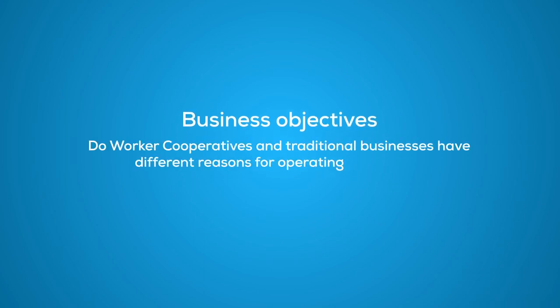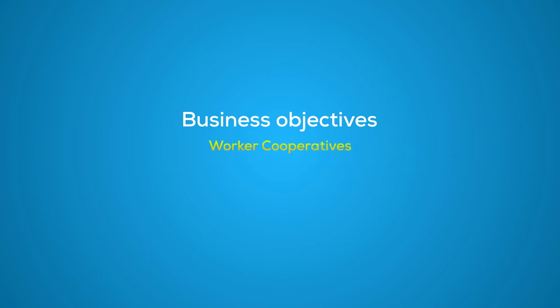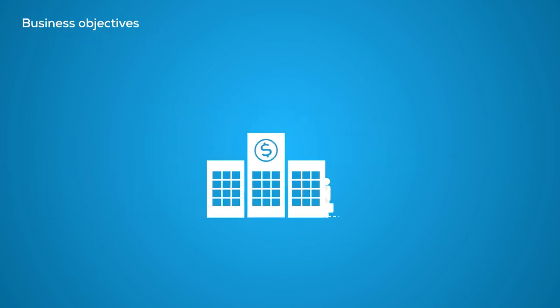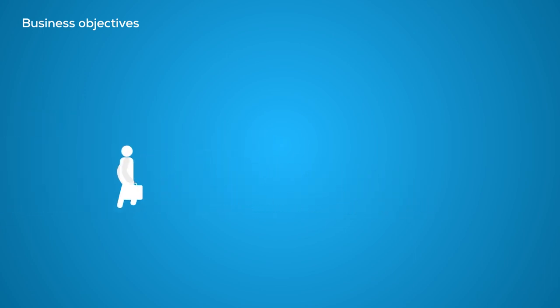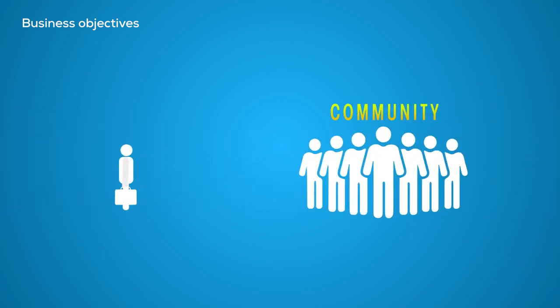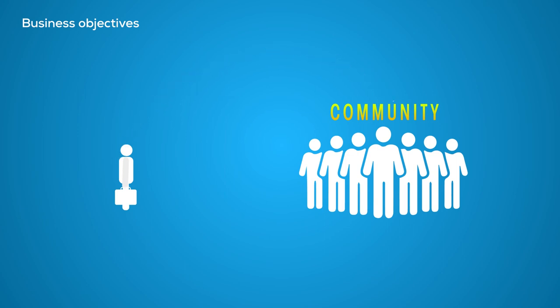Do worker cooperatives and traditional businesses have different reasons for operating a business? Worker cooperatives exist to serve the workers of the firm and the community they typically live in. Their primary goal of being in business is to maximize the benefits of their members.